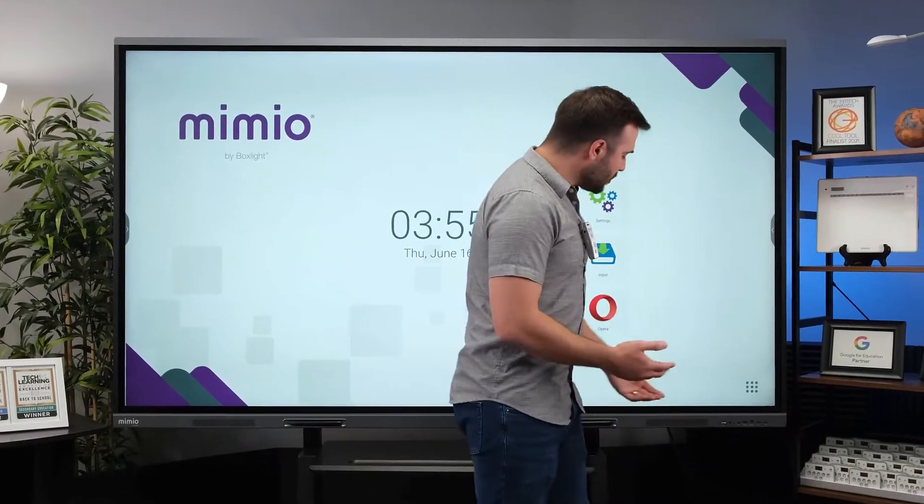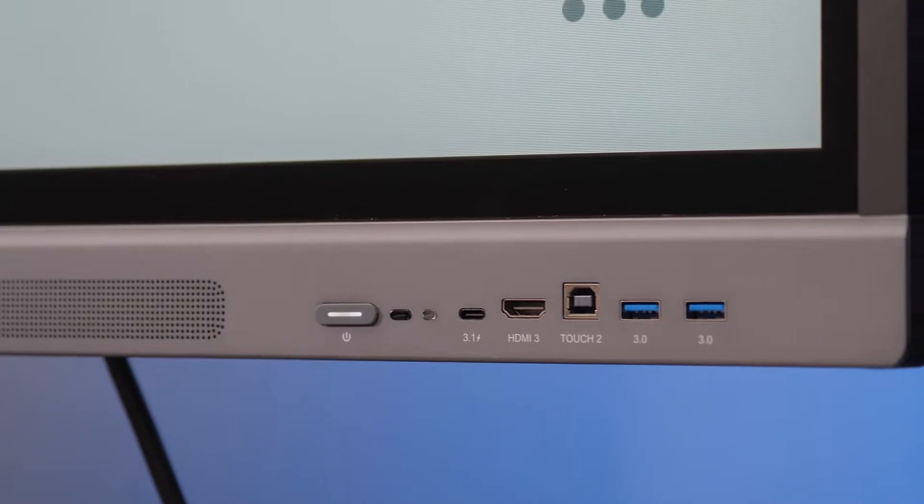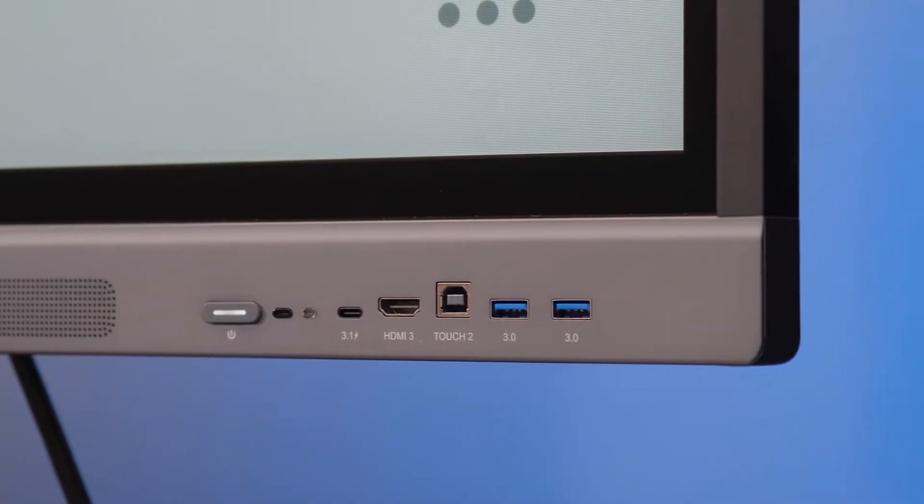You'll also notice some new connectivity options here on the bottom bezel, including a new USB-C port.